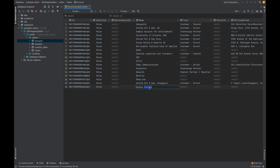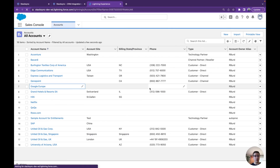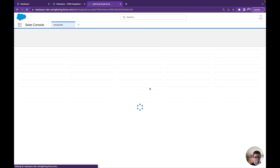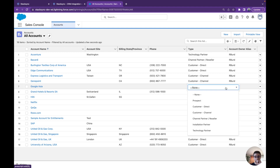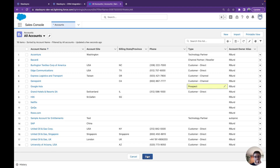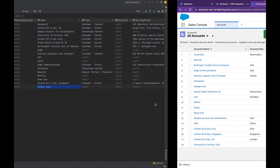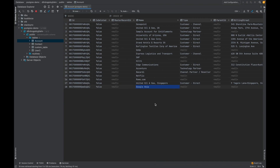And here, if we want to update it to Google Asia, we can just commit. It works with creation of records, update, and delete — and also if you do thousands of records at a time, it also works. There we go — now Google Asia. We can also change the channel; let's set it to Prospect. And now it's going to update — Prospect. So it's very fast.